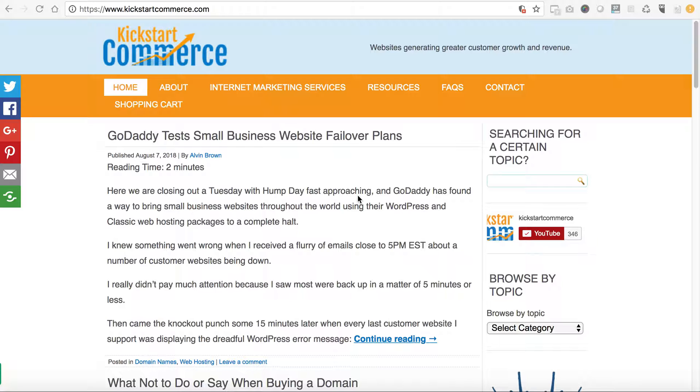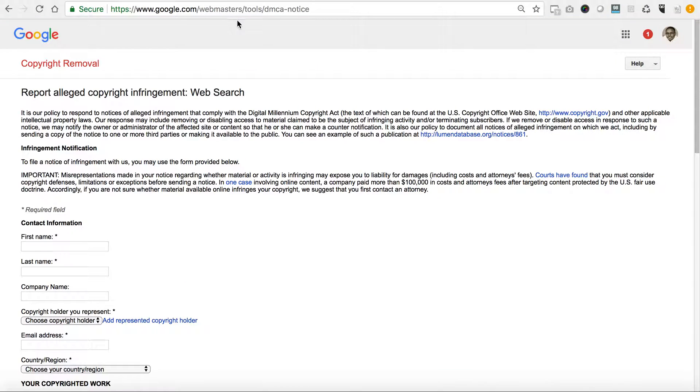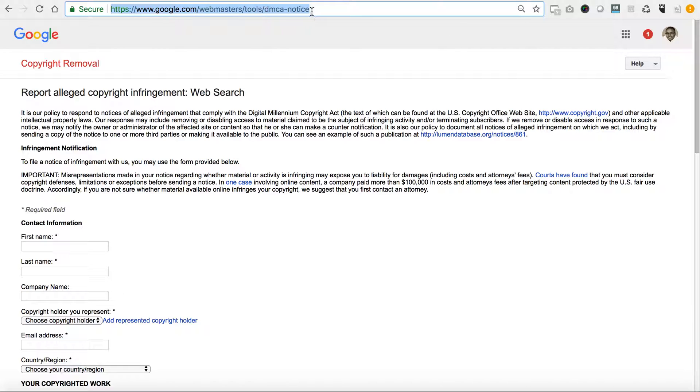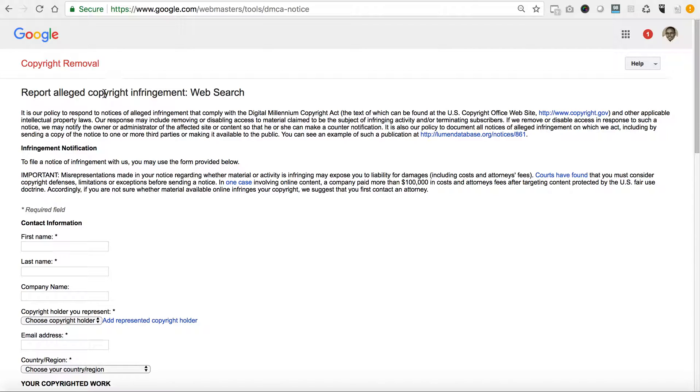If you already have an account, then what you'll need to do is type in this address for the copyright removal which is google.com/webmasters/tools/dmca-notice. If you type in this entire URL it'll get you to this page, and essentially you can report alleged copyright infringement for web search.